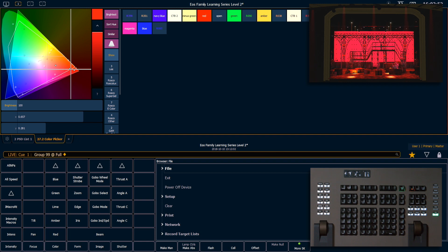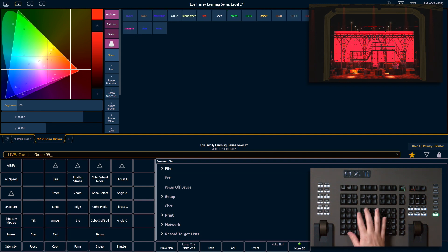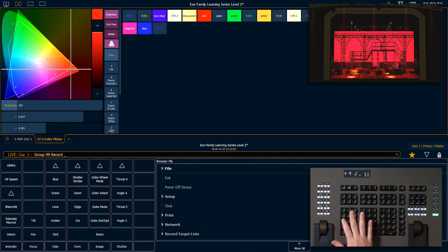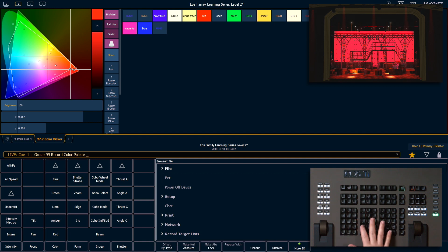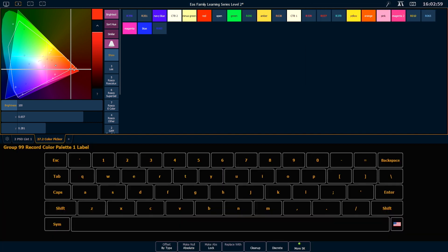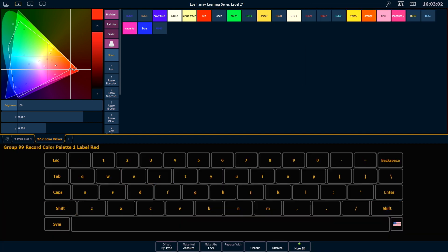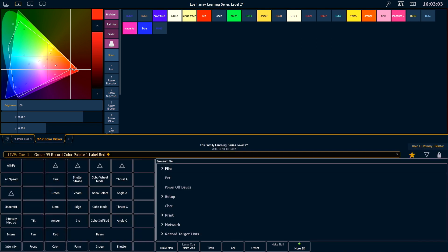So let's store this in a color palette. Group 99, record, color palette 1, label, red, enter.